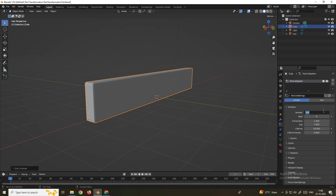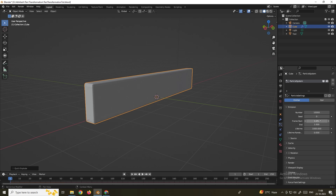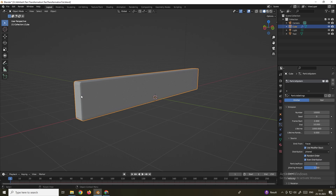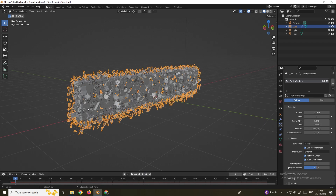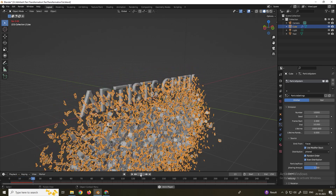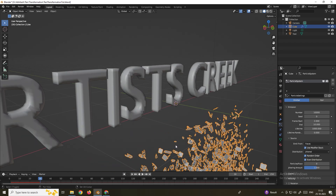Go to the Particles tab and set the number of particles to 10,000. Set Lifetime to 1000, Frame Start to 2, and End to 10. Under the Source option, make sure to enable Use Modifier Stack. After enabling this, when you play the simulation you can see the wireframe modifier is properly applied to the cube's explode pieces.